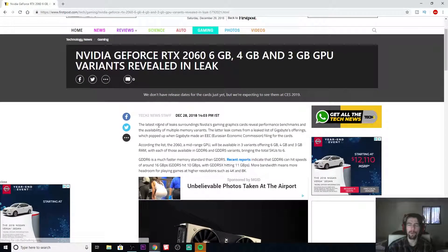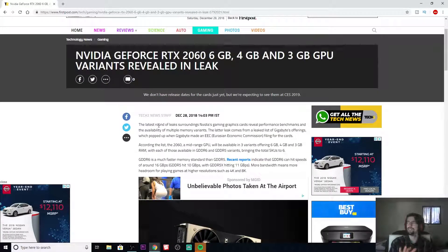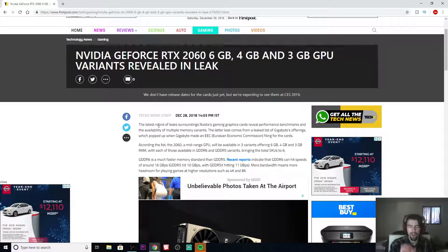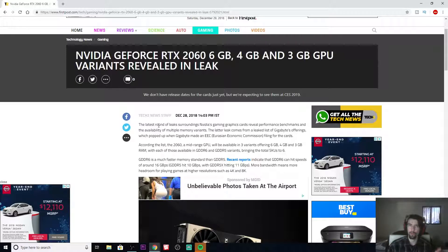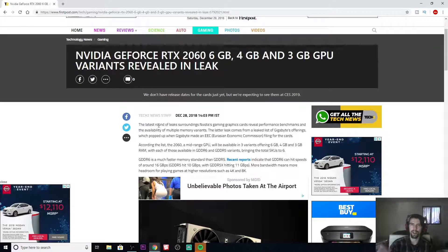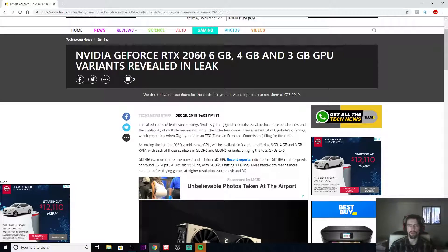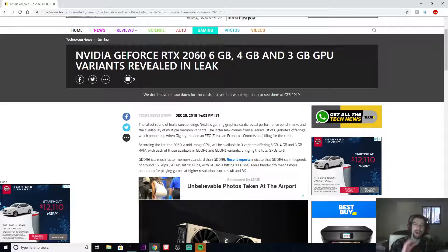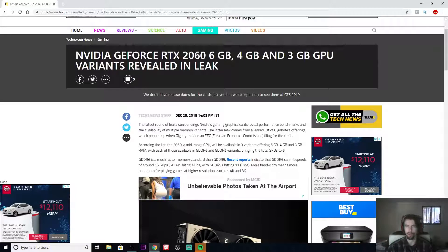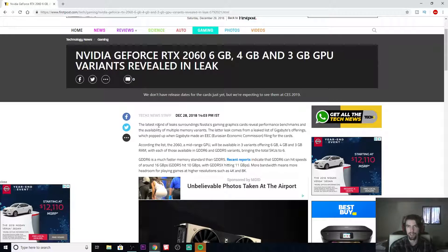And before anybody goes on saying this is impossible, look back at the GTX 1060. You had the 6GB model and the 3GB model. But the 3GB model was cut down in CUDA cores, so obviously performance-wise the 6GB was a lot better. I'm going to venture off and say that it's going to be the same here with the 4 and the 3.